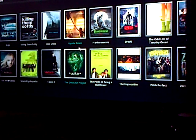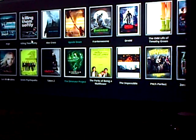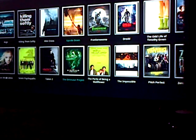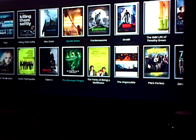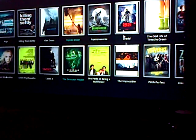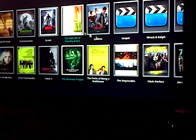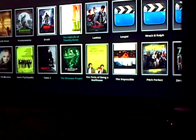All you have to do is basically choose from the movies here. Okay, let's try Pitch Perfect.